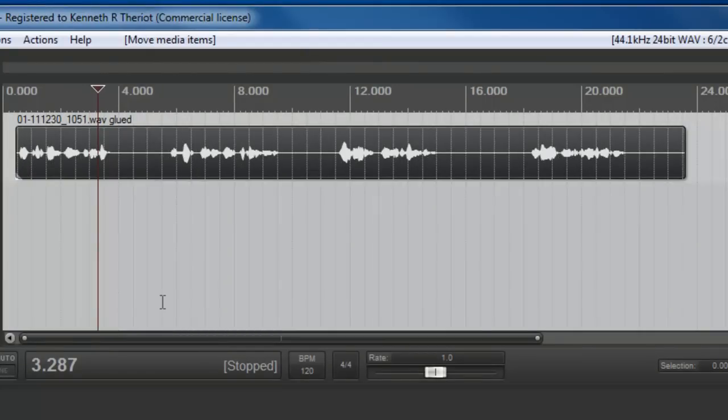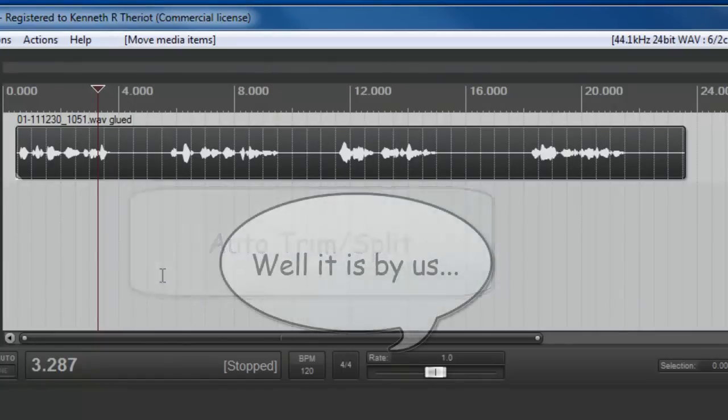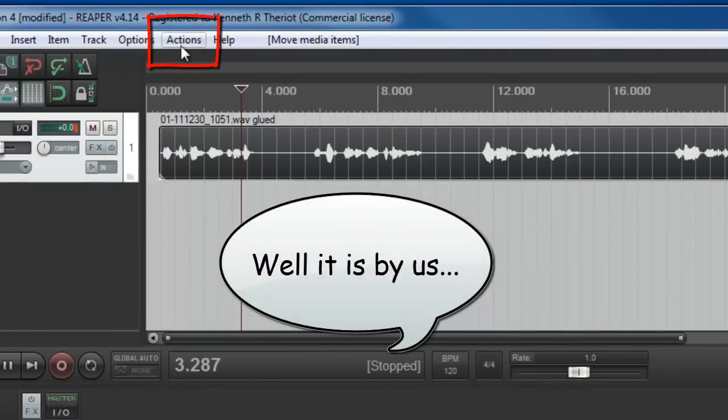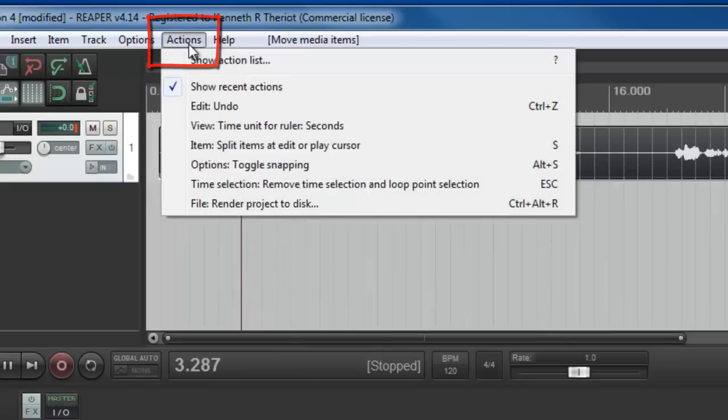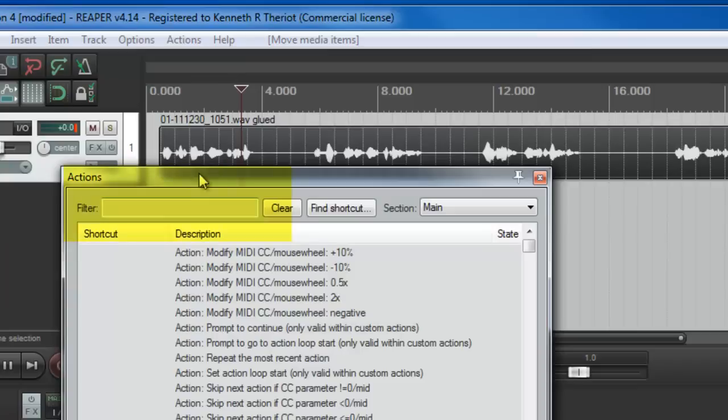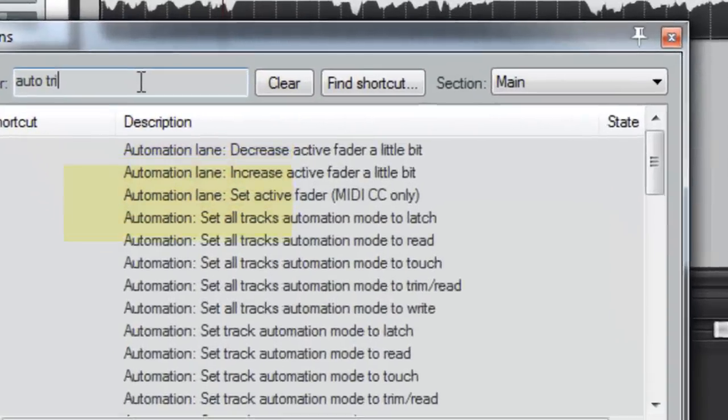Okay, so what we're going to want to do is find the Auto-Trim Split tool. This tool isn't very commonly used, so the way we find it is under the Actions menu up here. So click on Actions. Go to the Show Actions list. See, we have to actually know this tool exists first.